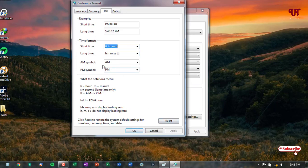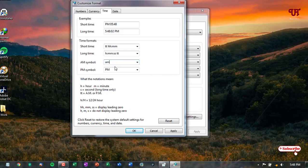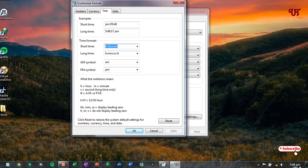You can change the symbol also. If you want to change the symbol, you can just type in the small letter AM. Let's apply and small letter PM. Let's apply and check it. You can see the letters, the alphabet, has turned into small letters.